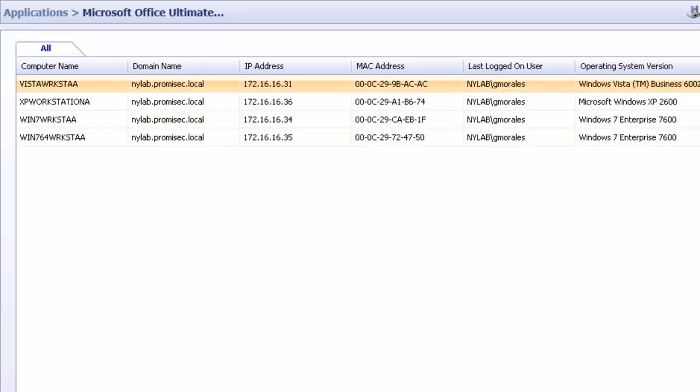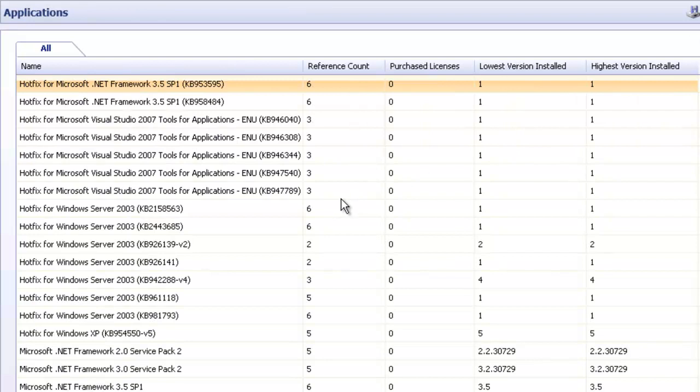As you can see, we pre-populate certain critical applications, certain common applications. We give you that information, and we allow you to create ad hoc reports from there.